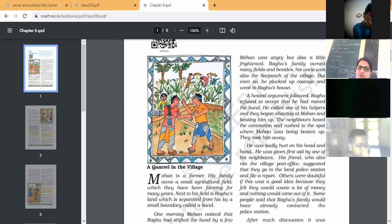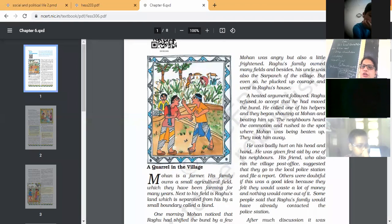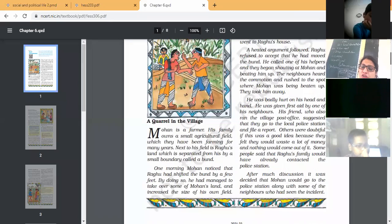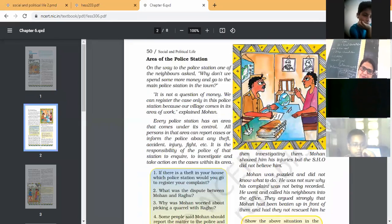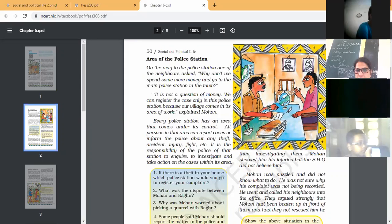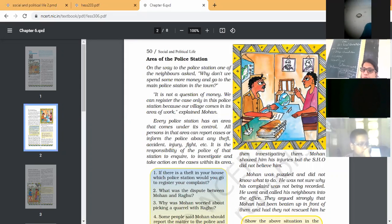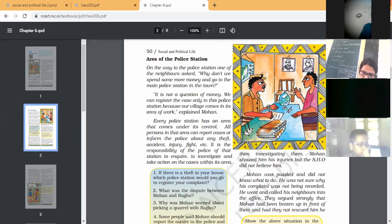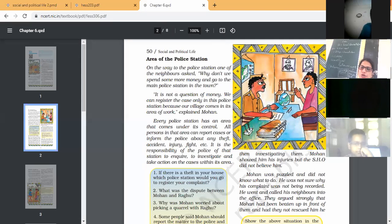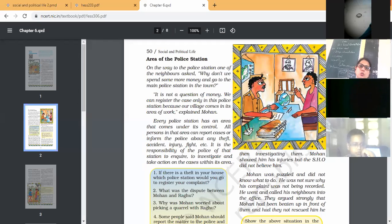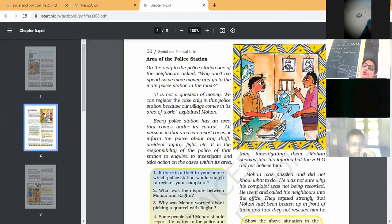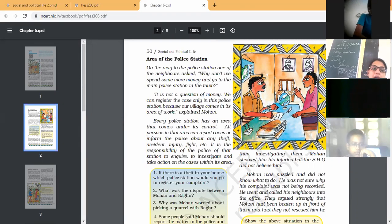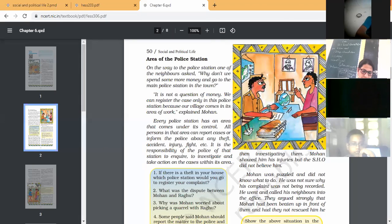But after much discussion, Mohan with his new friend went to the police station. Now the question is here, which police station they moved? During their journey, one of his friends asked, why don't we spend some more money and go to the main police station? Why we go to our village police station?